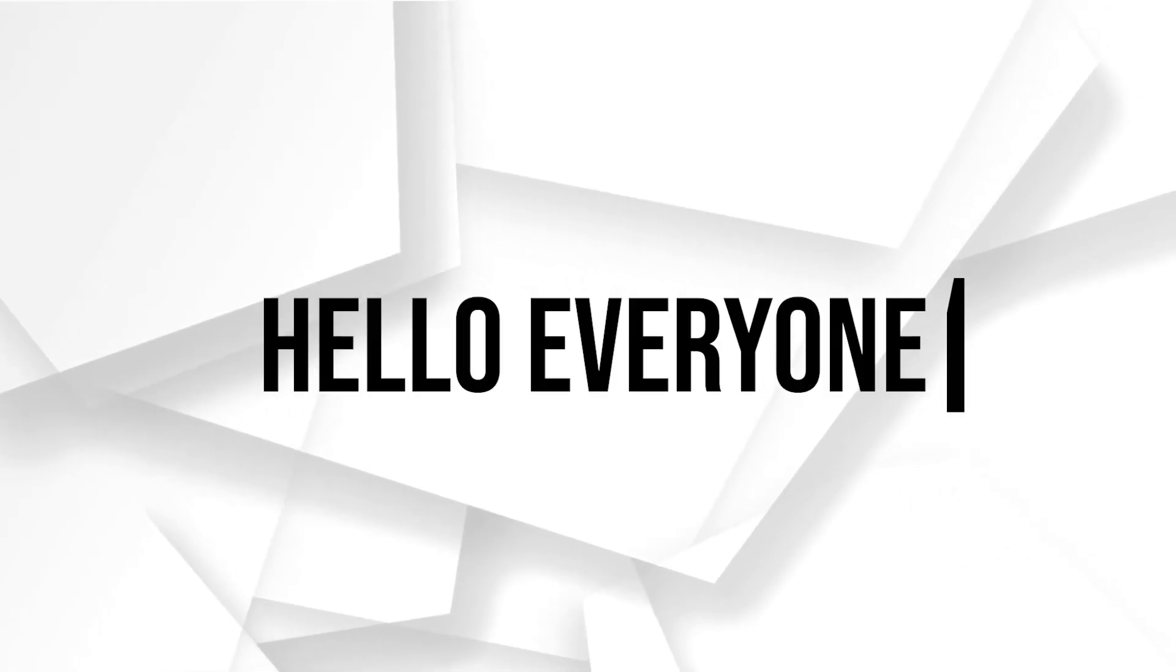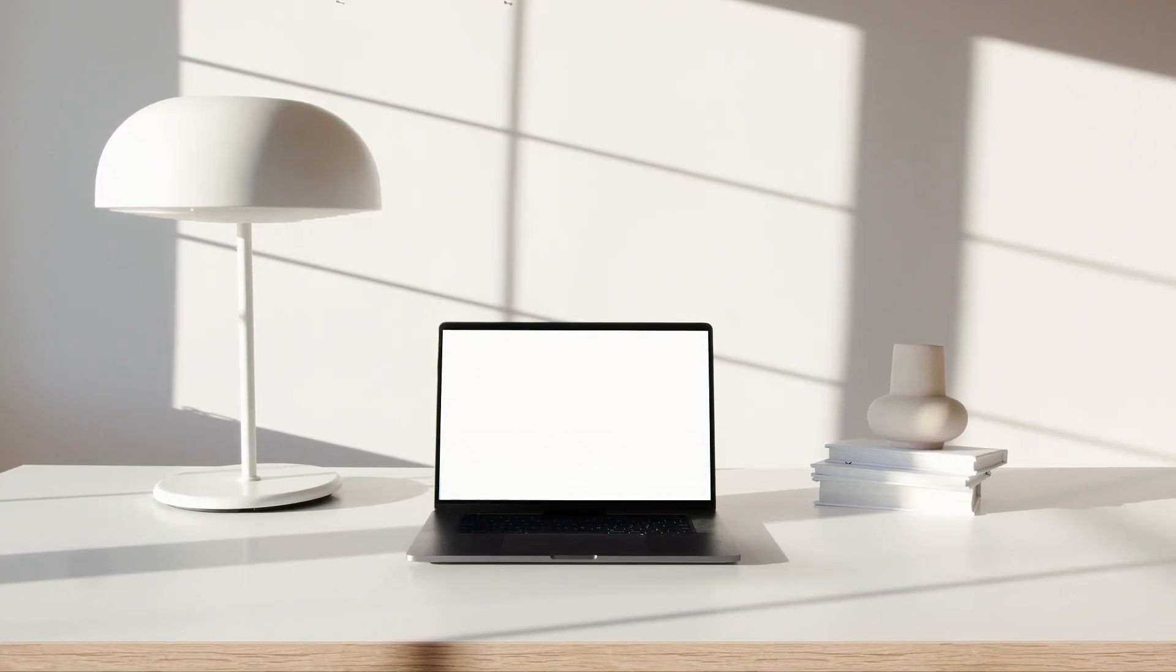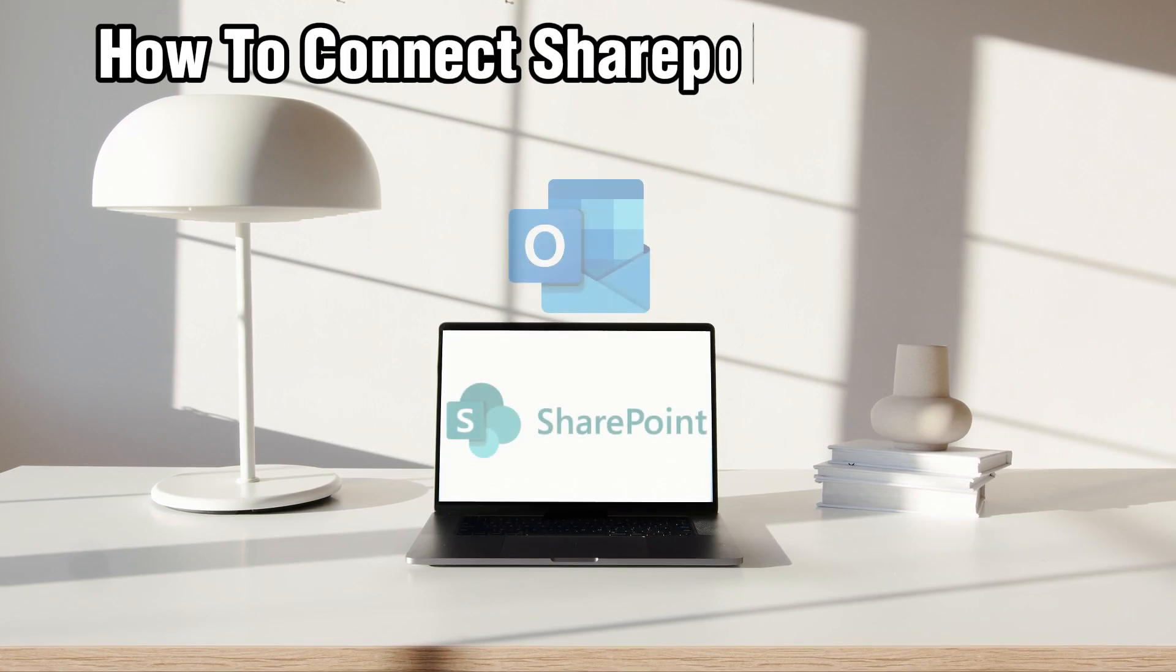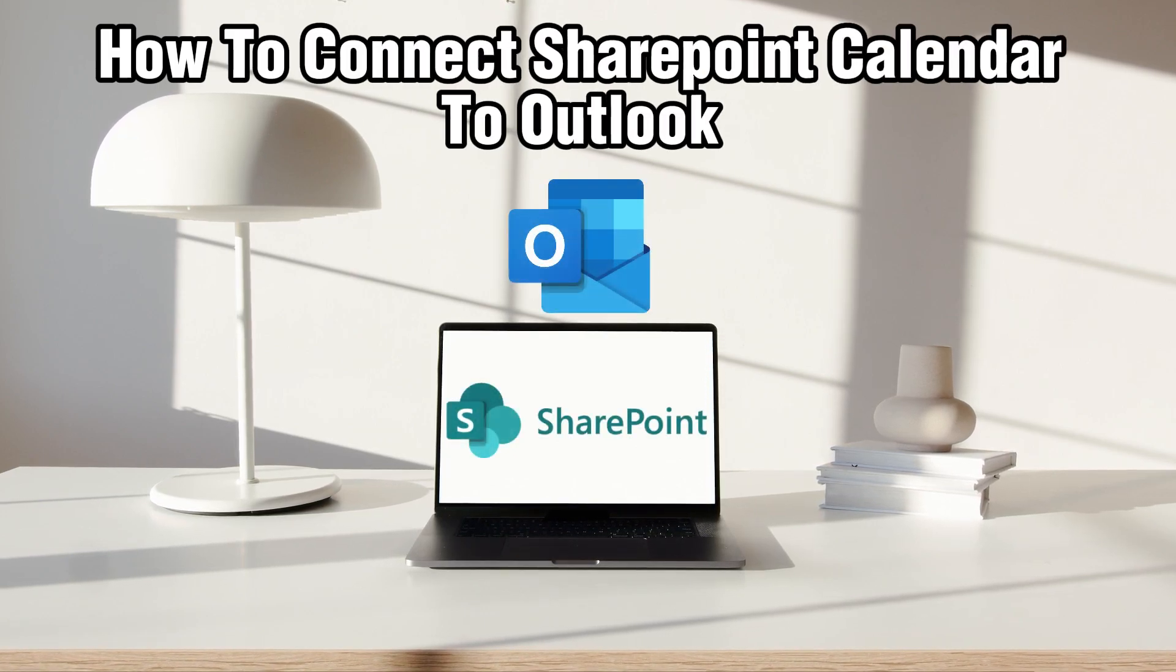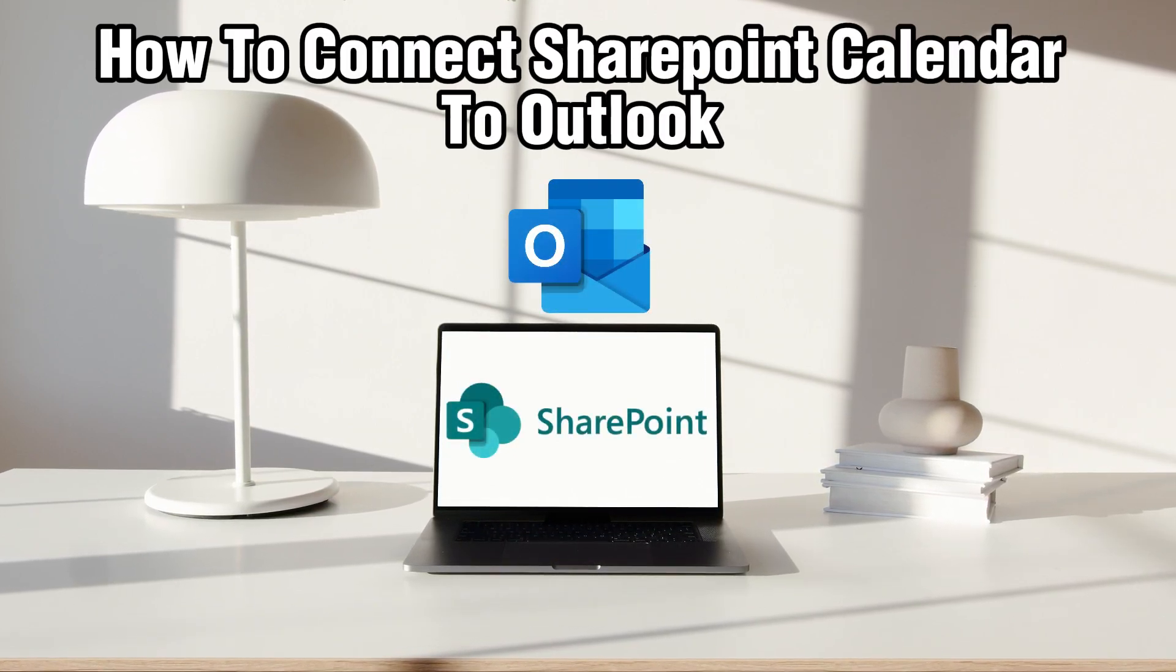Hello everyone and welcome back to our channel. In today's video I'll be showing you how to connect SharePoint's calendar to Outlook in 2024.